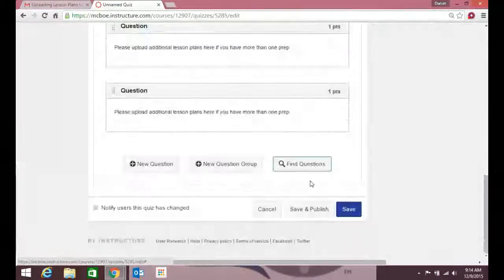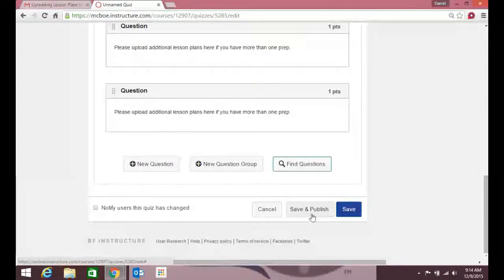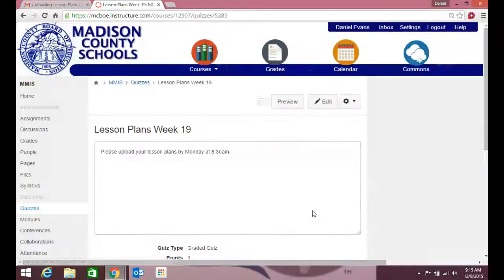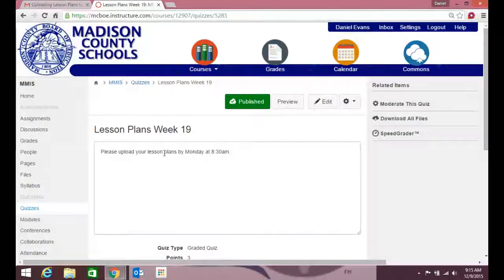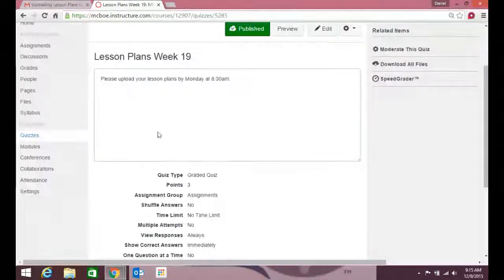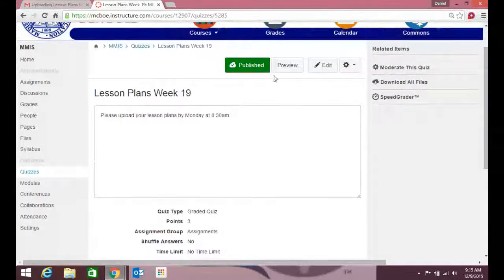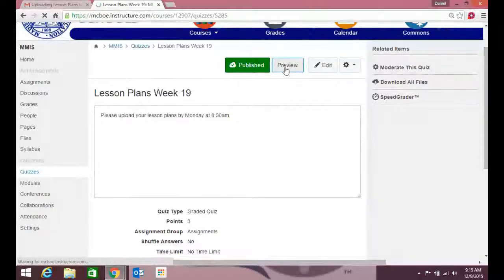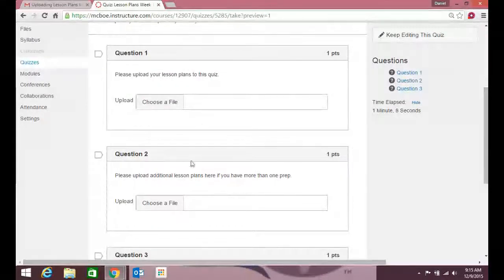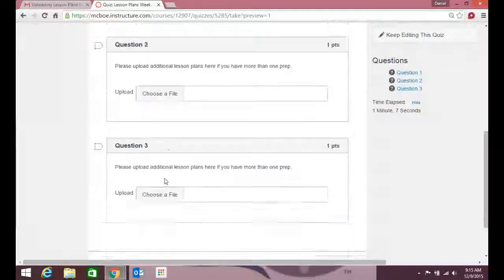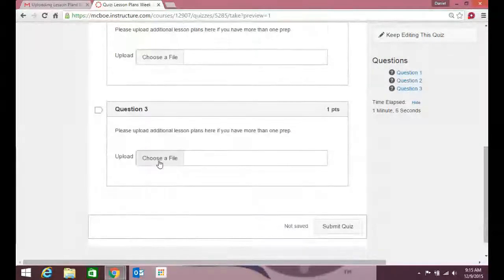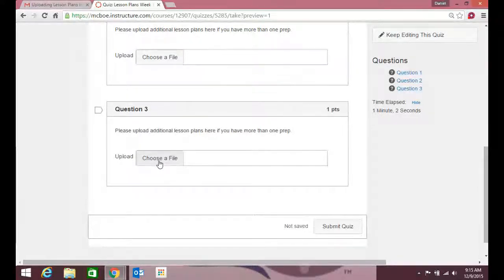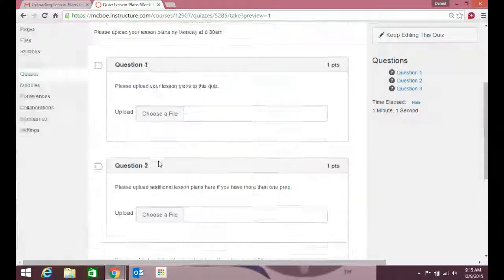When I'm done, I hit save and publish, and this is what it'll look like. They'll see this, or if you want to see what the quiz is, you can hit preview. This is what the teachers will see. They can click on a file, upload it from their desktop, and they're done.